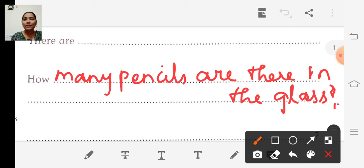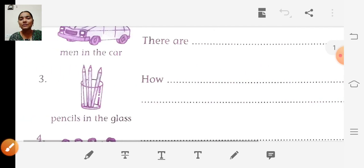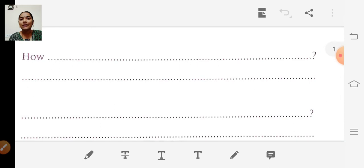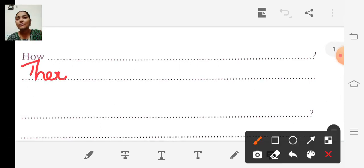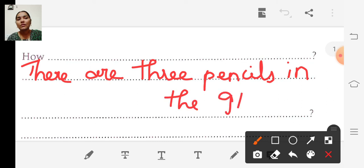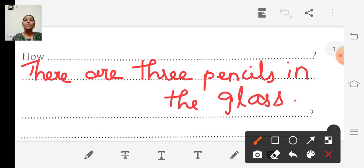Look at the picture — there are three pencils in the glass. The answer is: there are three pencils in the glass. Full stop.